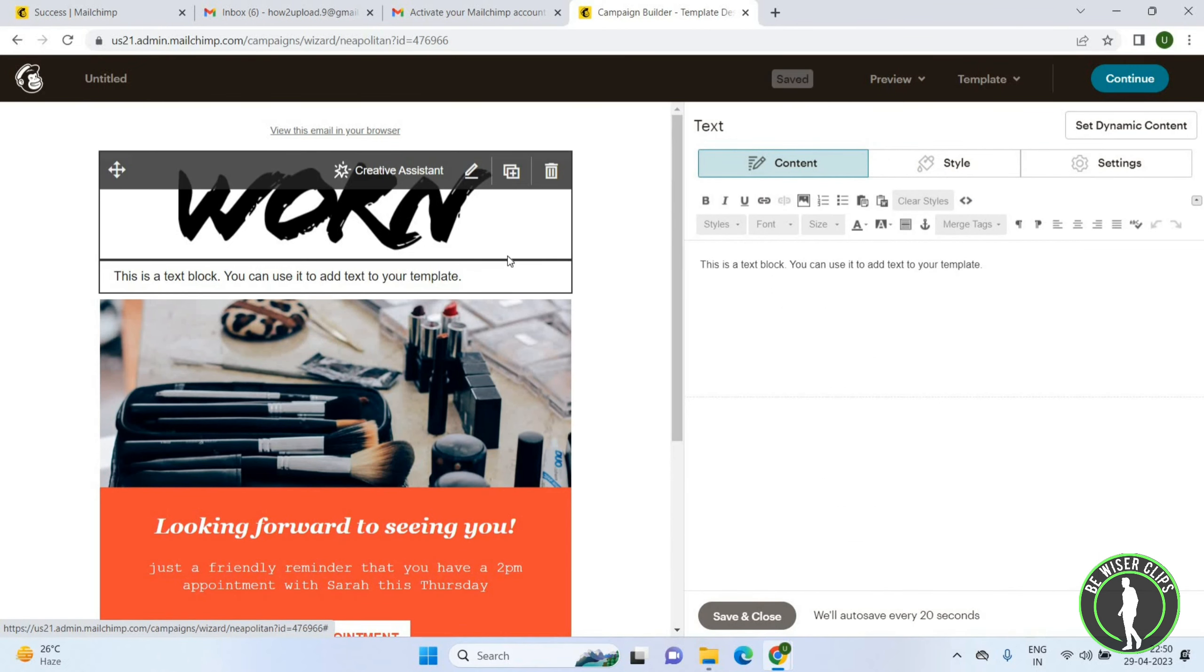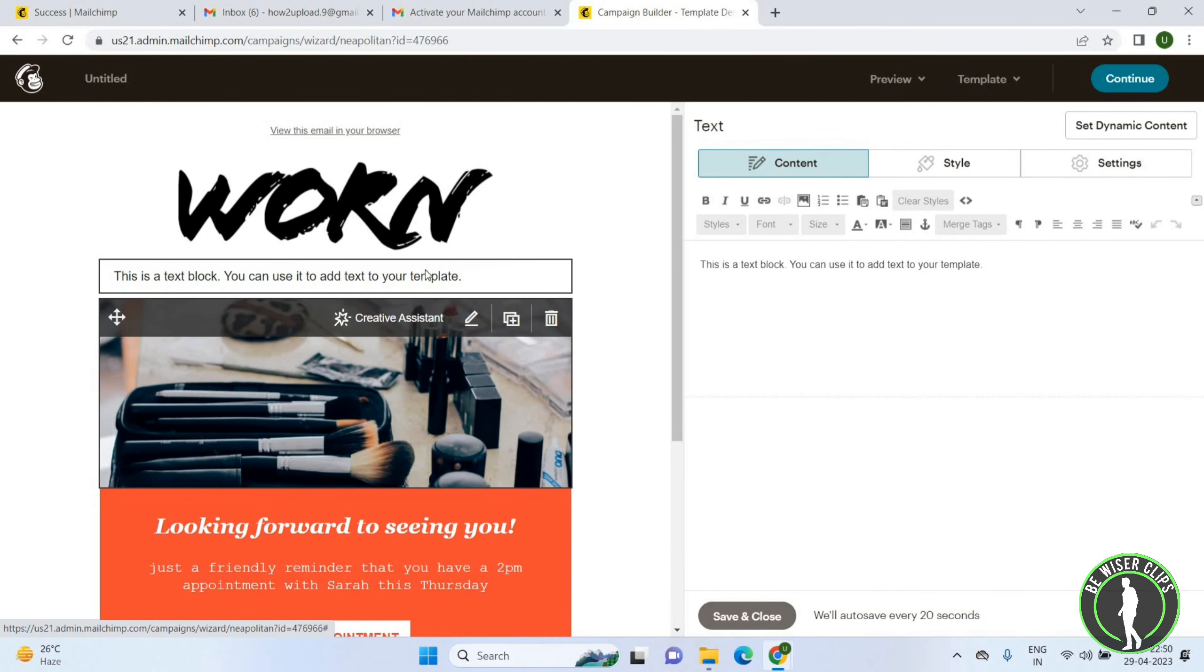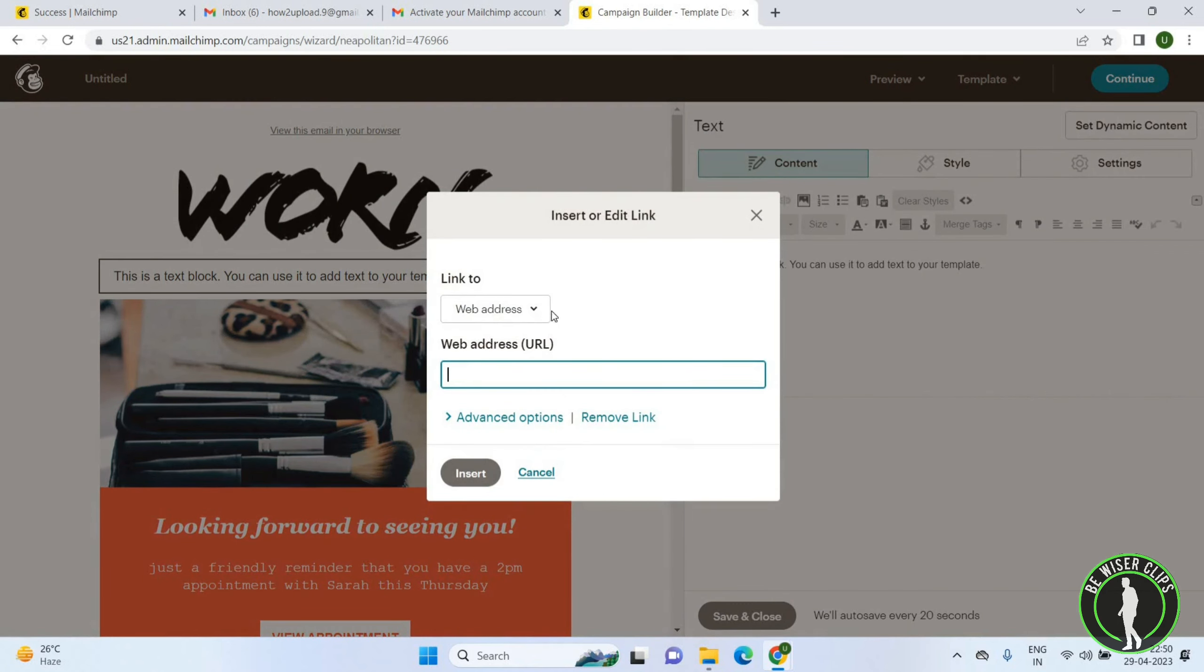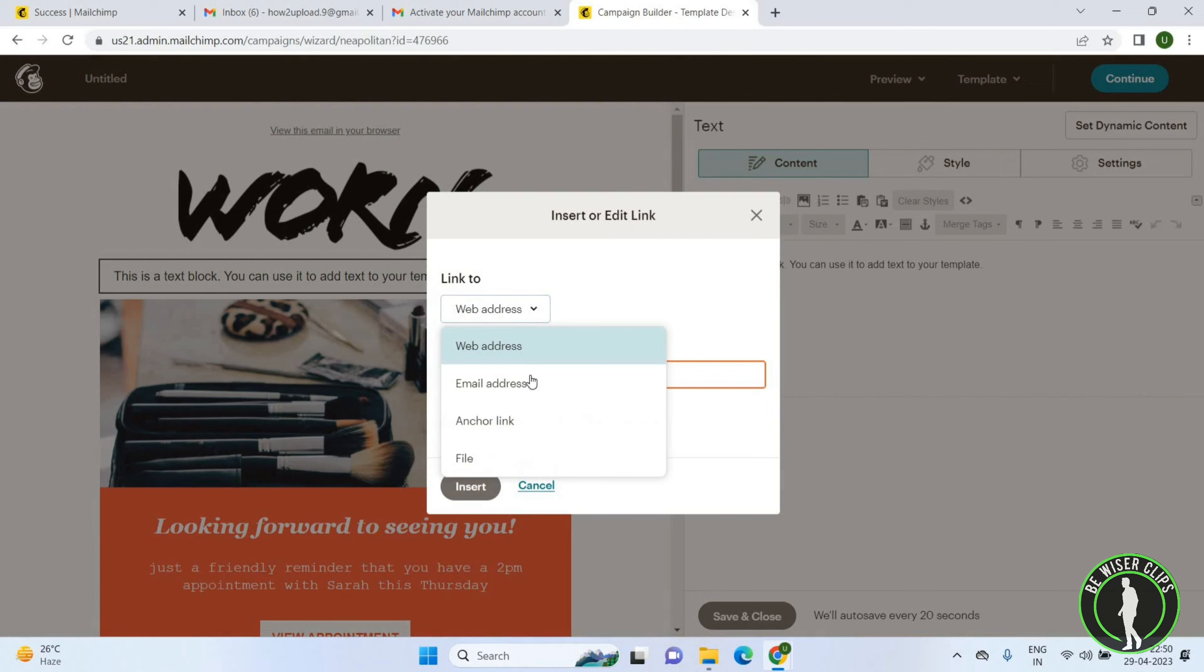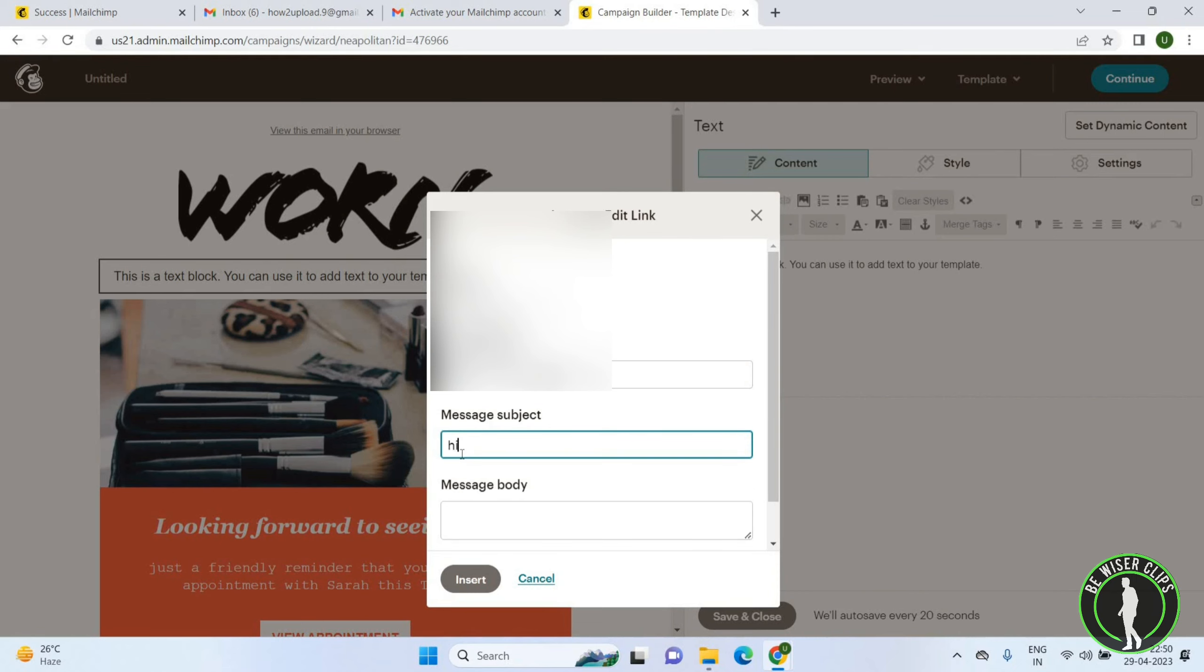So we were talking about adding attachments. Now click on the Link option and you can add a web address here, email address, and file. Now add email address, add your message subject and message body, and just click on Insert.